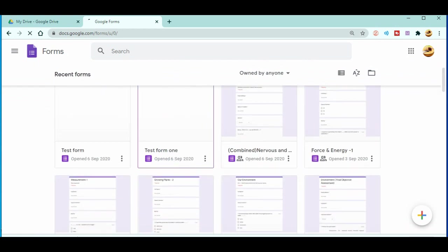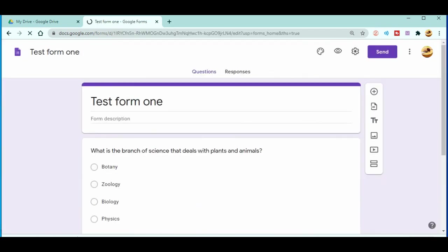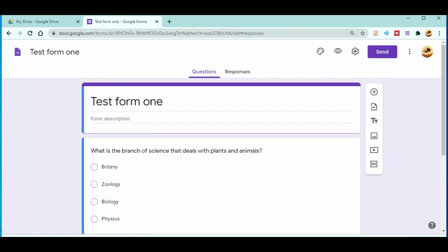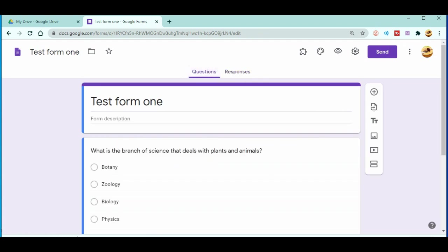Let's go down and I want to open this test form one. Now you can see that my test form one is open. There is no single response over here yet, there is no any responses.